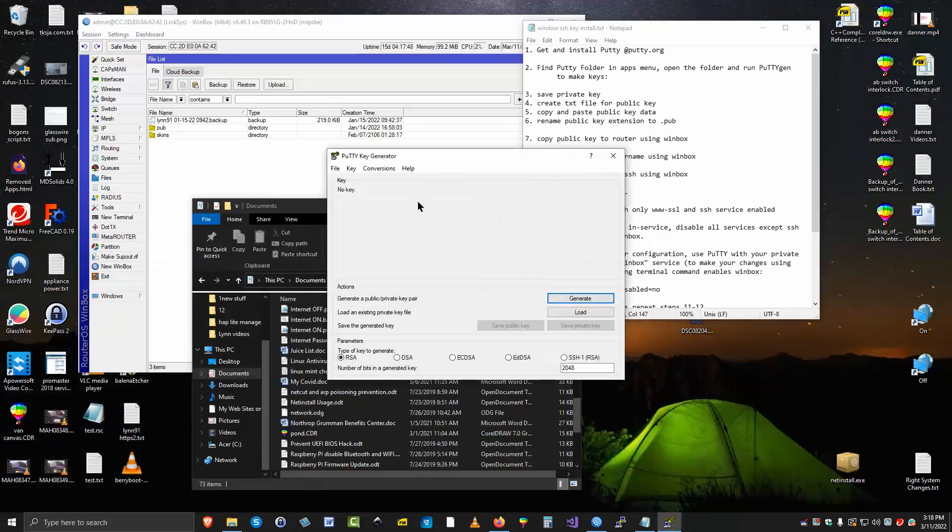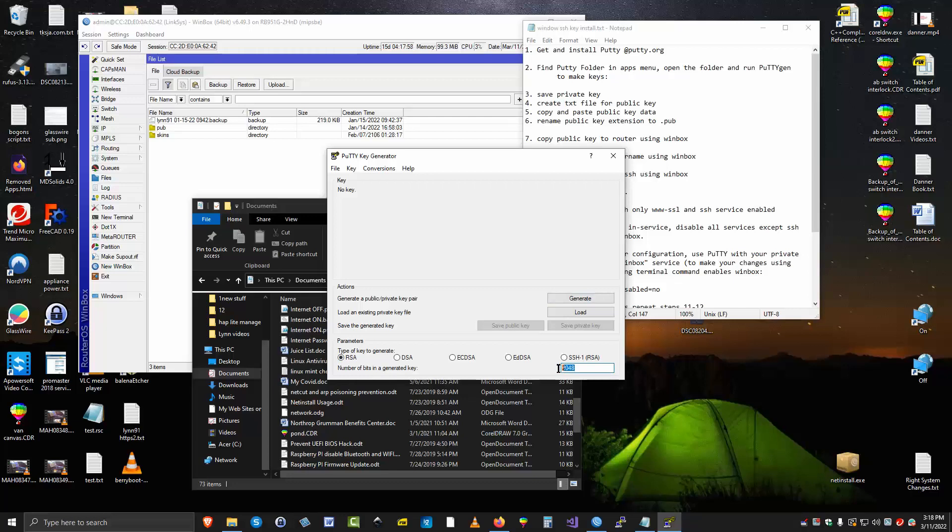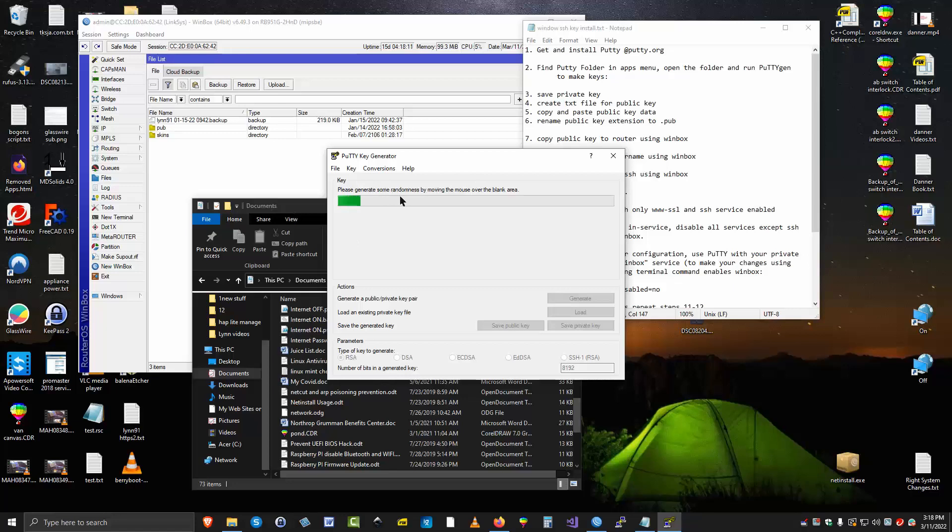This generates key pairs. So we're going to generate an RSA key because that's what MikroTik likes. We're also going to generate an 8192 key because that's the highest MikroTik can go. So now we're going to go ahead and click on generate a key. I want to move the mouse across here to generate some random key tokens. And now it's building the actual key.